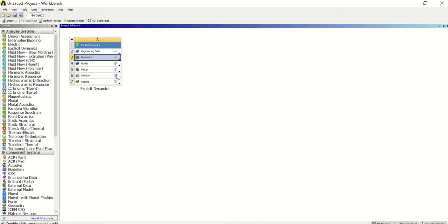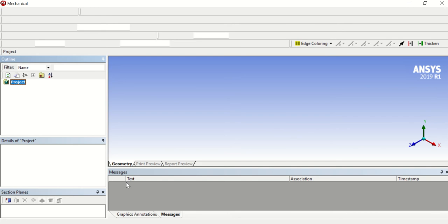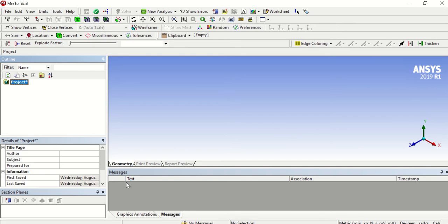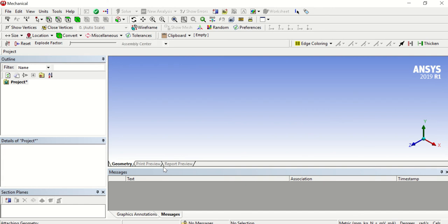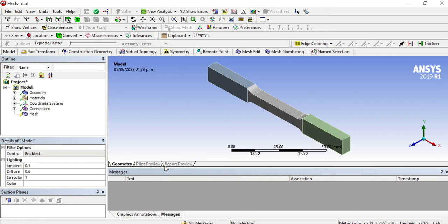Then we need to open the Model part. As you can see it says Starting Mechanical. We need to wait some seconds. Okay, here it is — it's loading. Here we have our geometry.